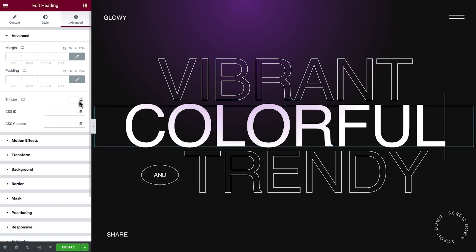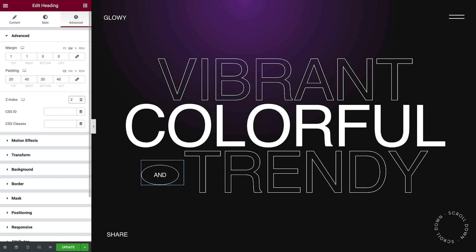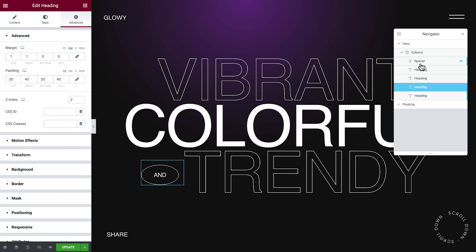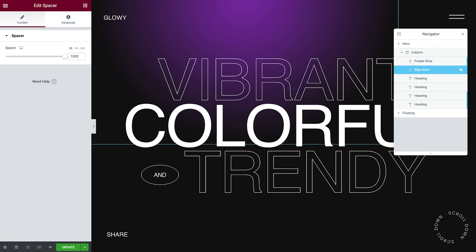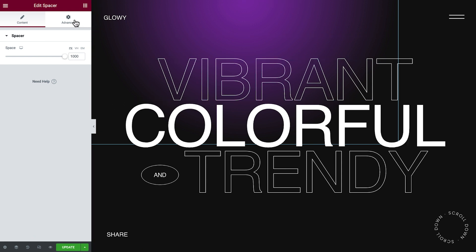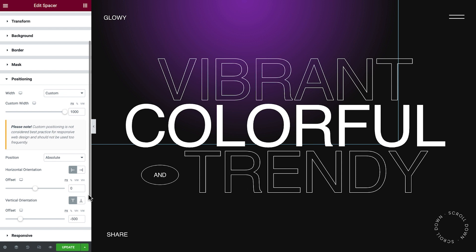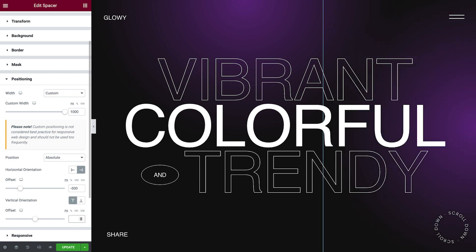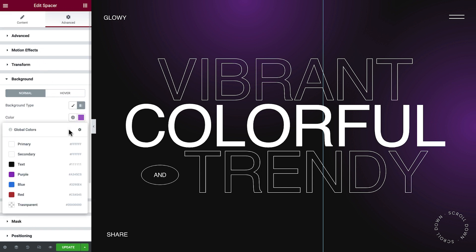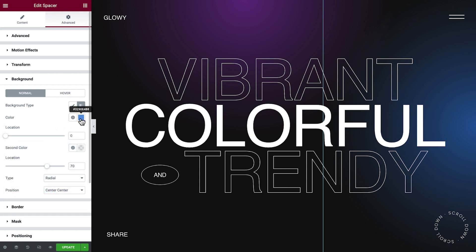Do the same for the other headings. Next, we'll duplicate the spacer. It's now stacked underneath the headings, so to make it easier to select, open the Navigator. Right-click the spacer and select Duplicate. We'll double-click to rename each spacer so we can quickly differentiate between them. Now, with the second spacer selected, click the Advanced tab and change the positioning. For this one, we'll change the horizontal orientation from the right, then adjust the offset. For the vertical orientation, we'll delete the offset value, which will center it vertically to the column. Then in Background, we'll change the first color and reduce its opacity as well. Second gradient, done.